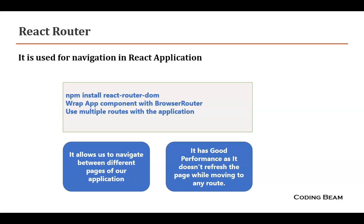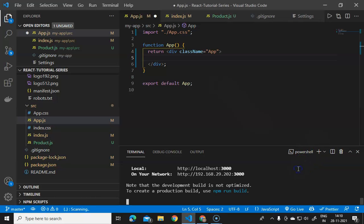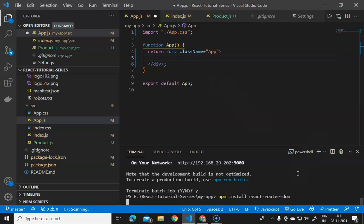Now we will see how to implement the router functionality in React by seeing the demo. We are now in VS Code and we need to install react-router-dom. I will stop the server and then run npm install react-router-dom, so it will be installed in a moment.